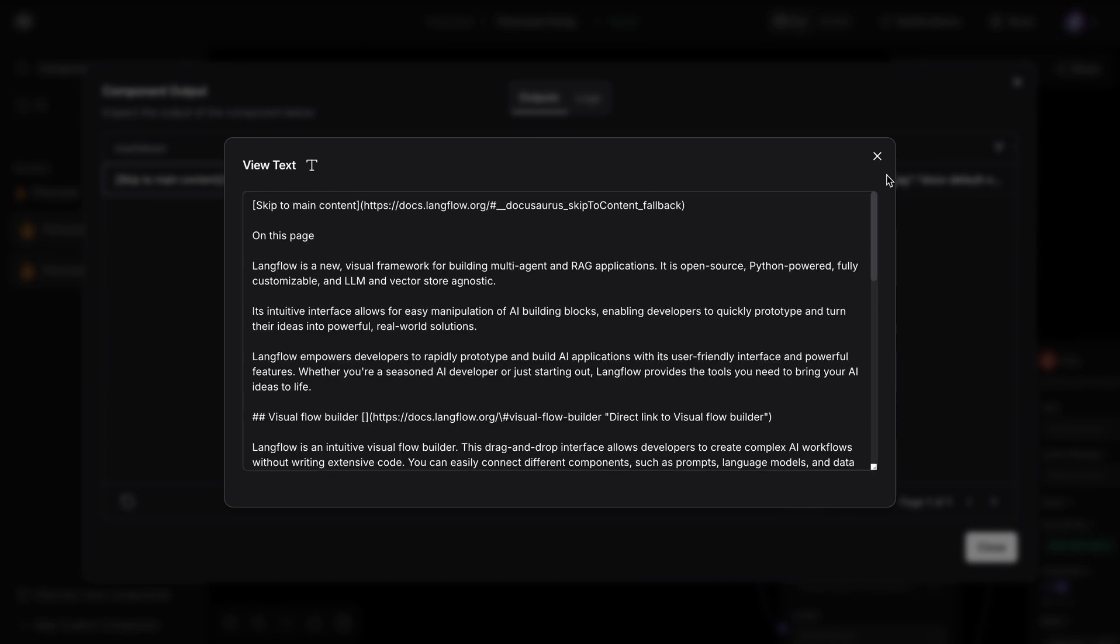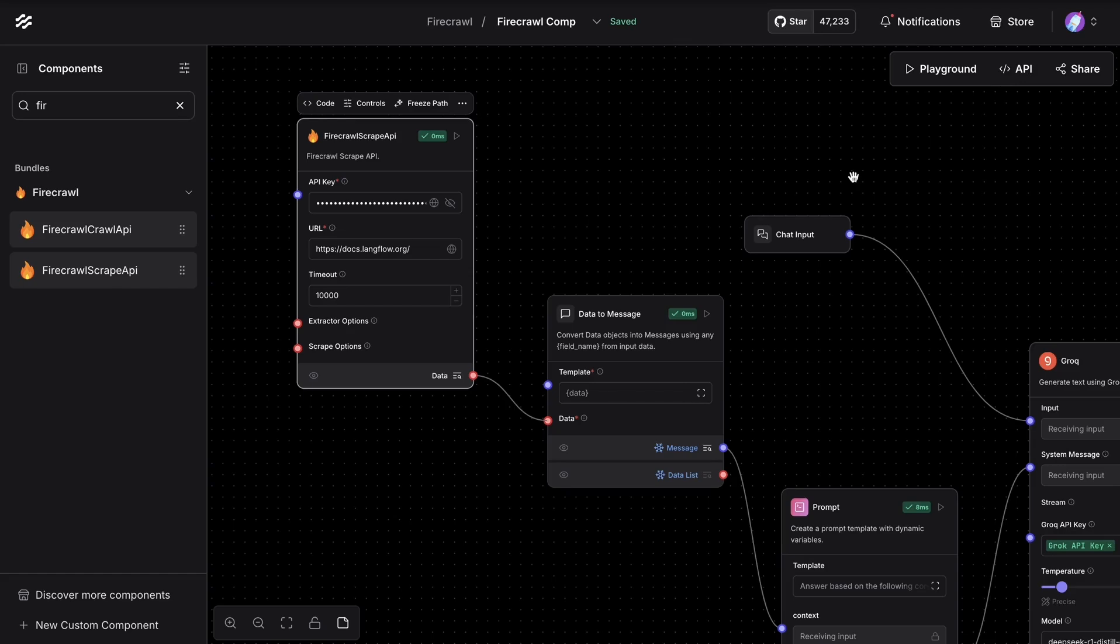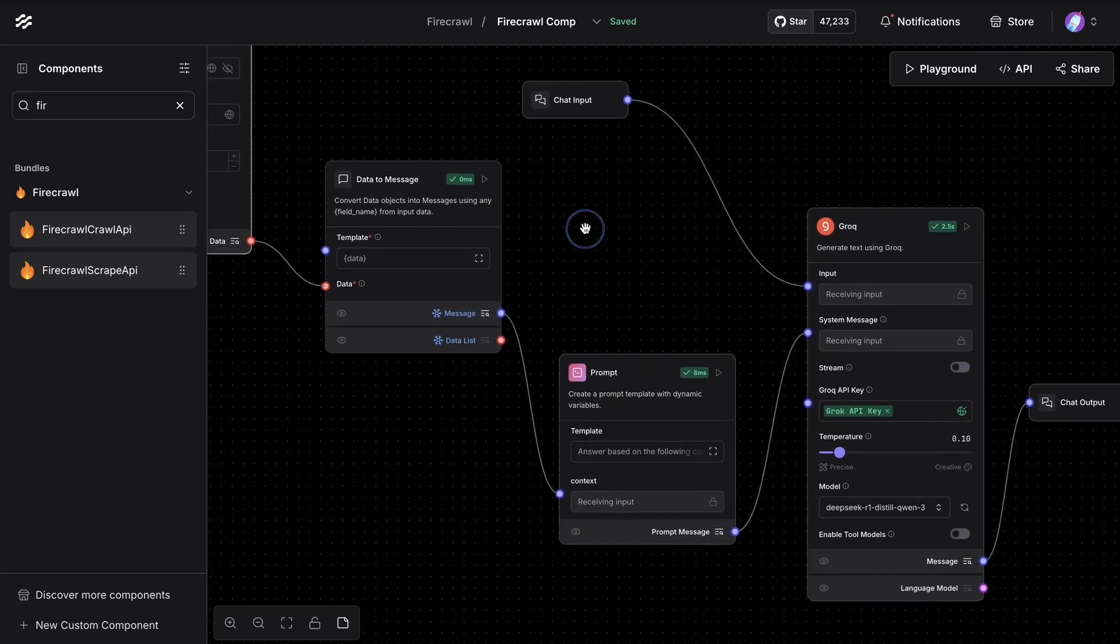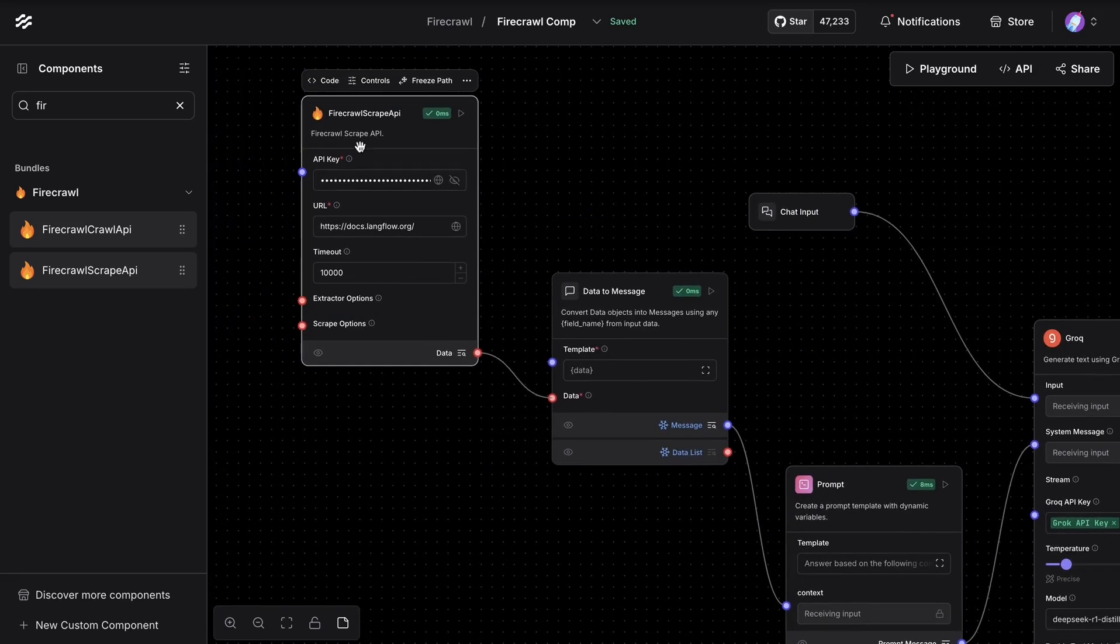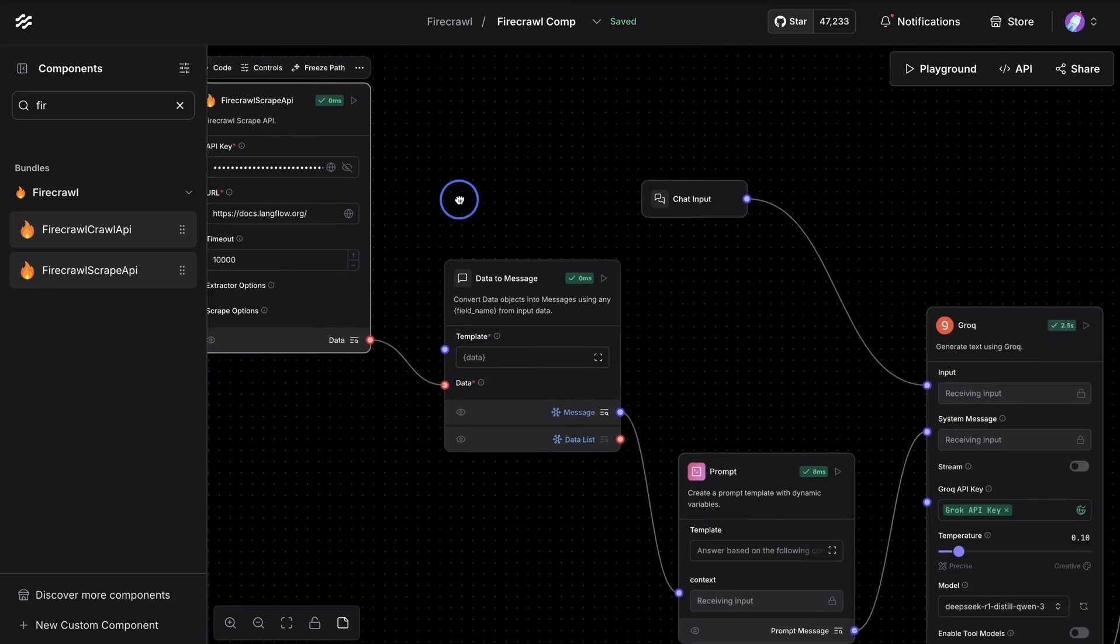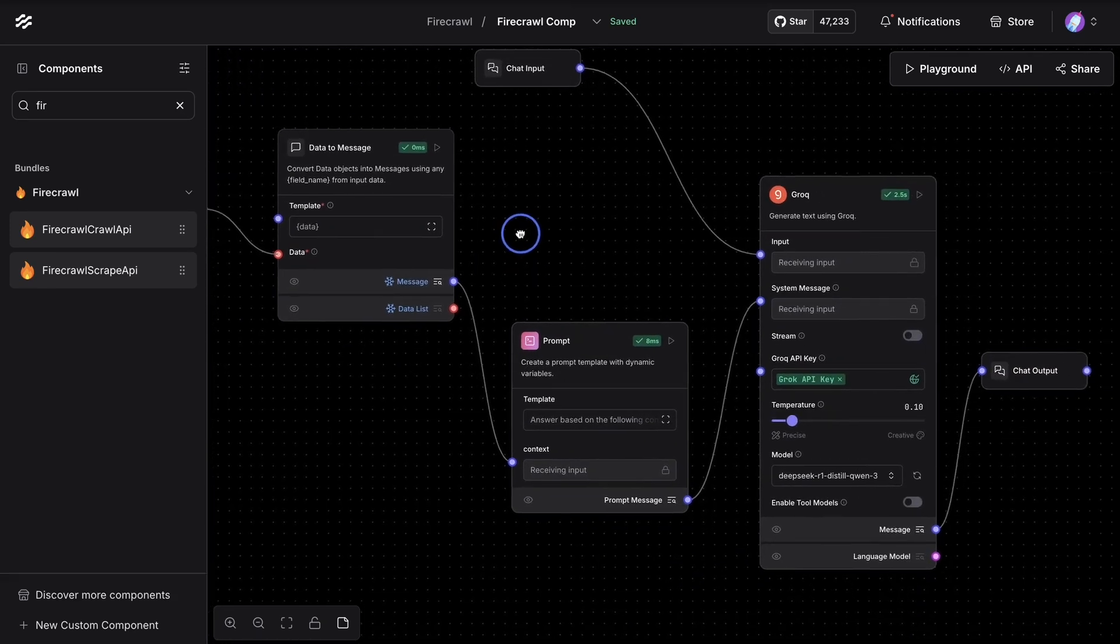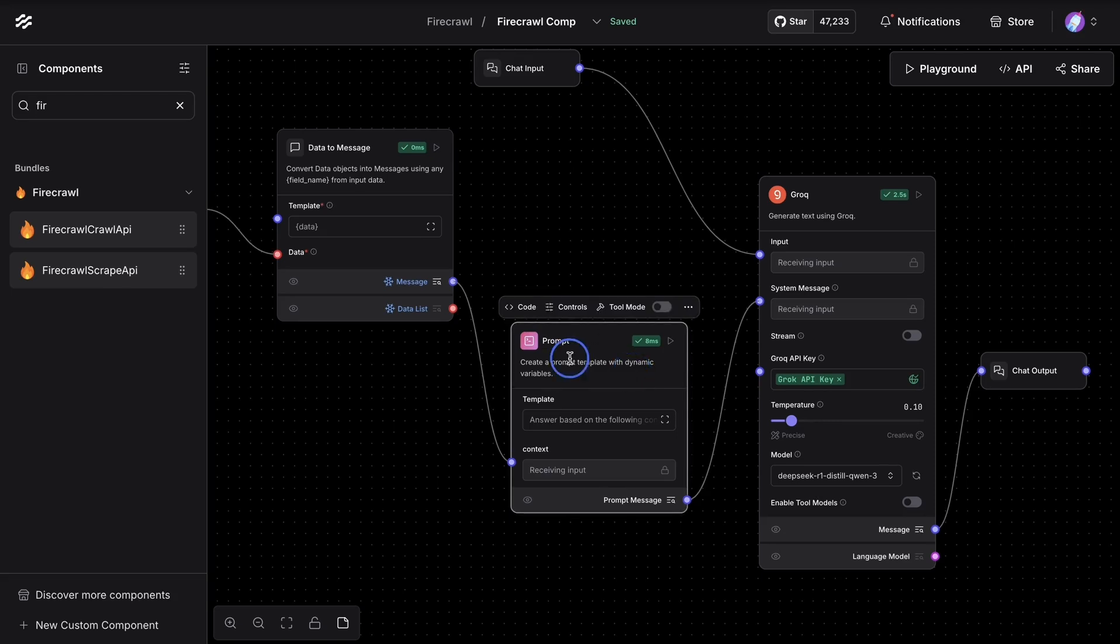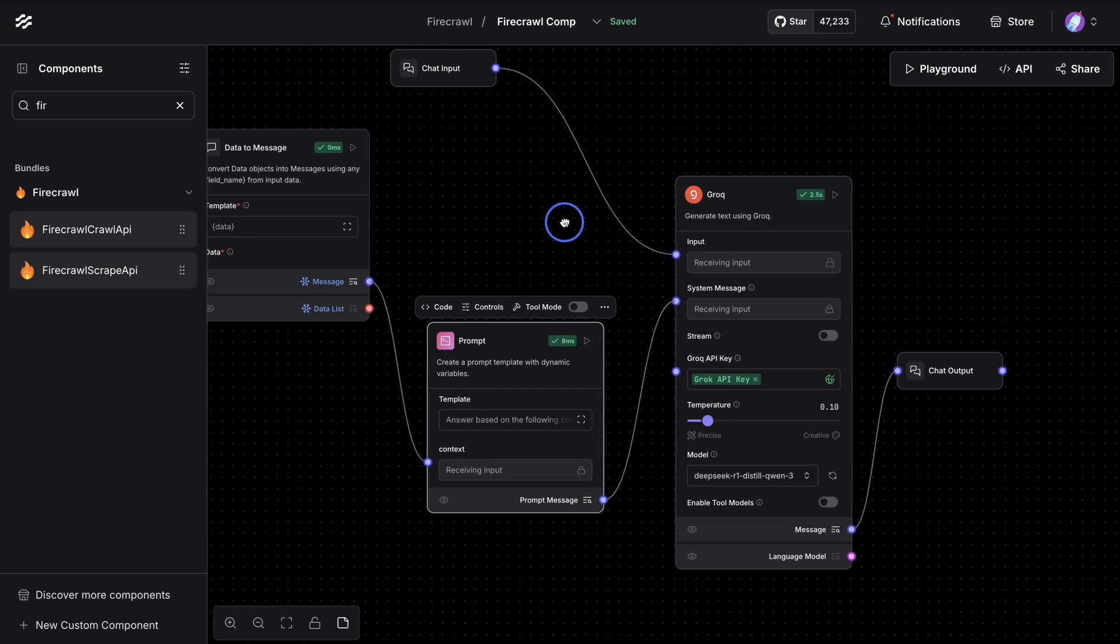And this is what we are going to pass to the next component, which is basically taking the data available from FireCrawl, converting it to a message. And we're passing that message over to a prompt template. And in this case, we're saying just answer based on the following context. And the context is what we got from FireCrawl.